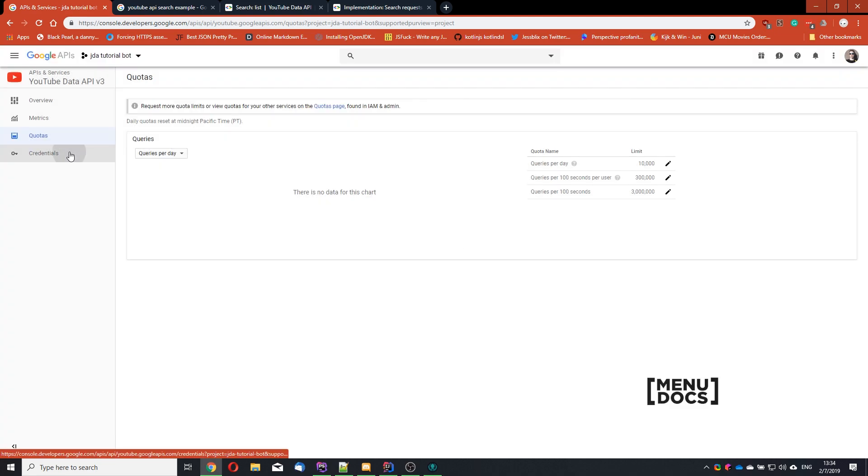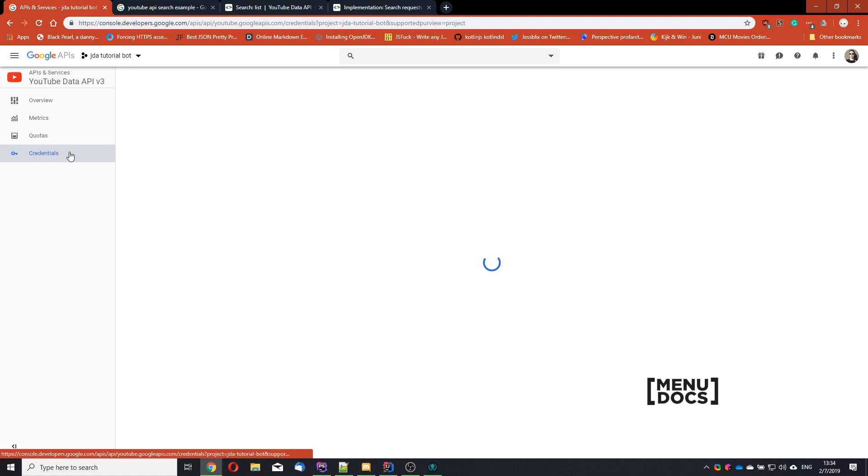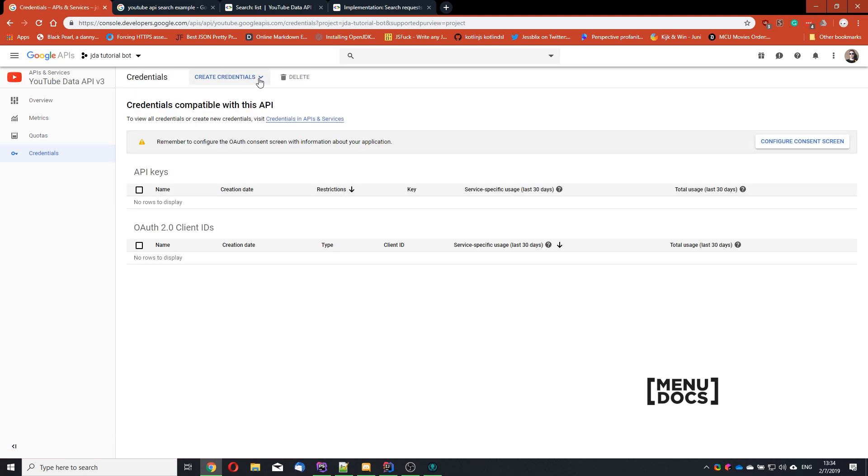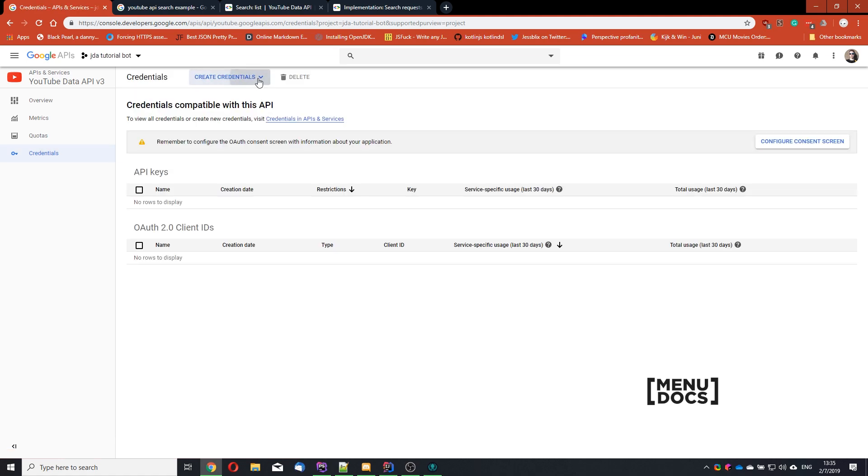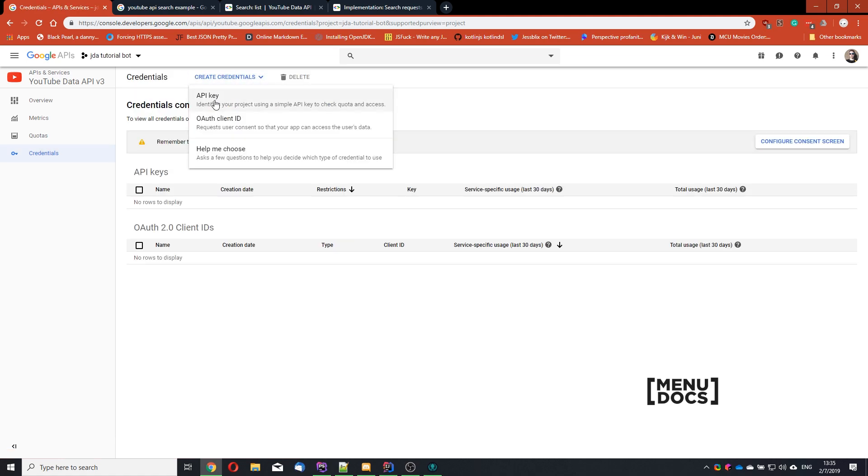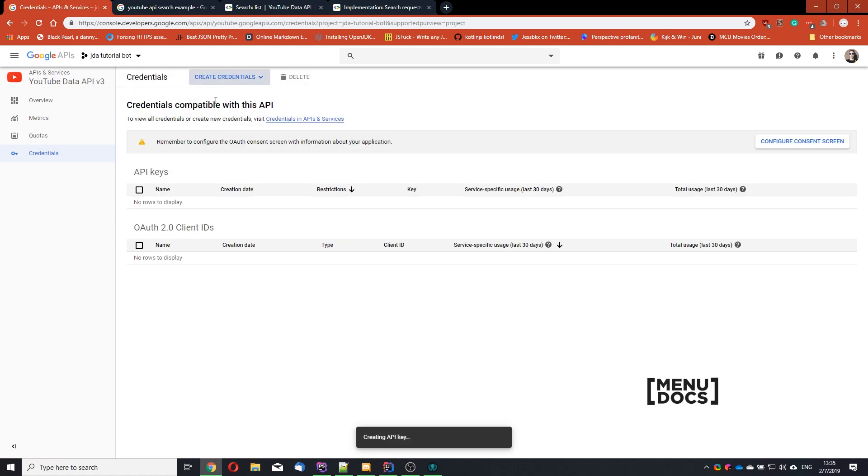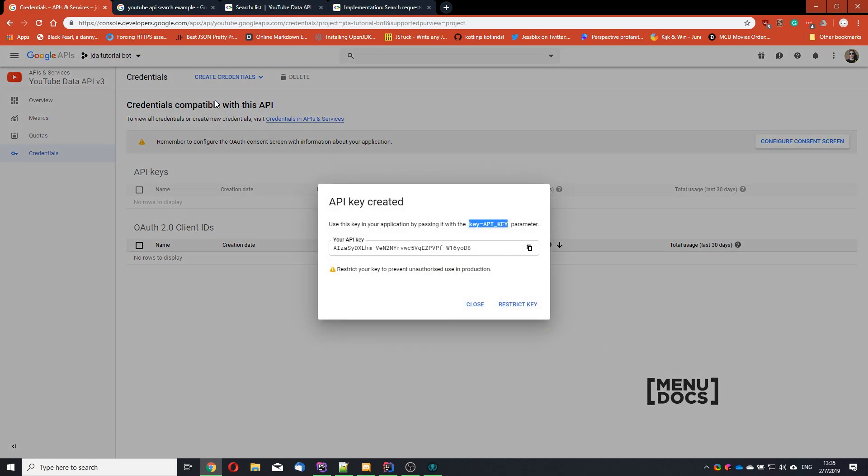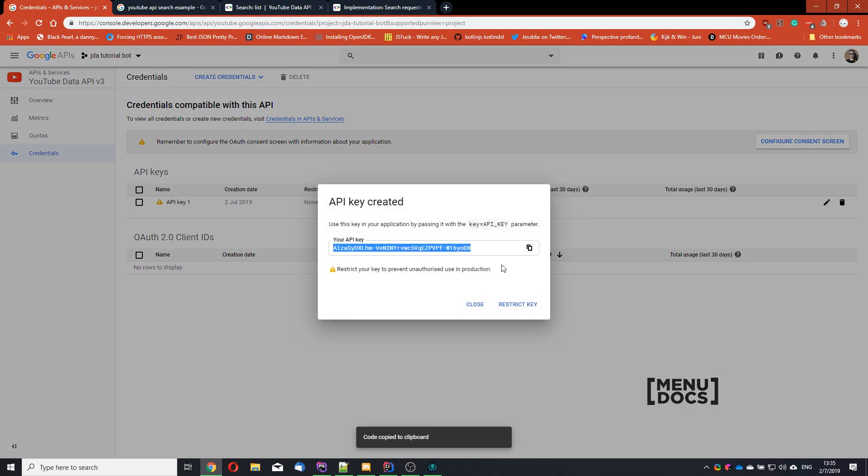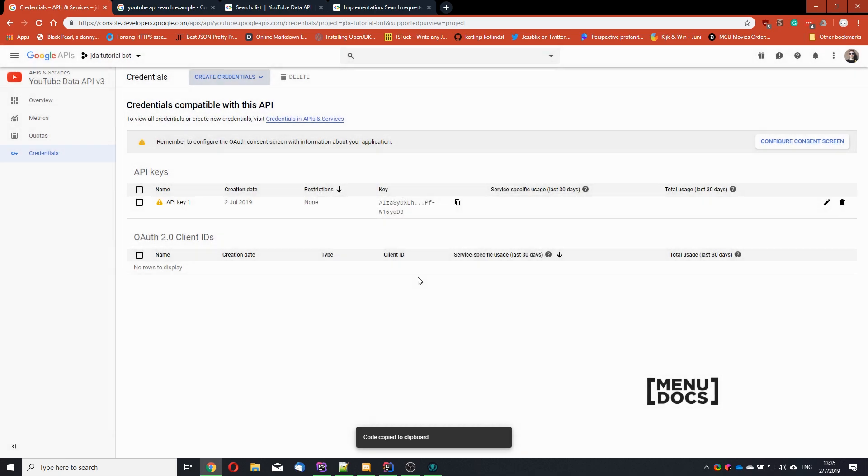So what we need to do next is go to credentials. And go to this drop down here, create credentials and hit API key. And let's copy this over. Don't even bother trying out that key because it will not work anymore after this.